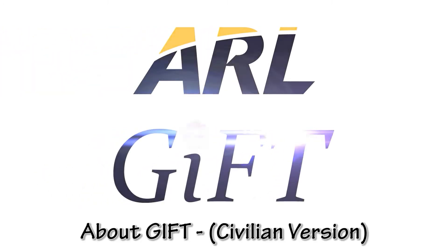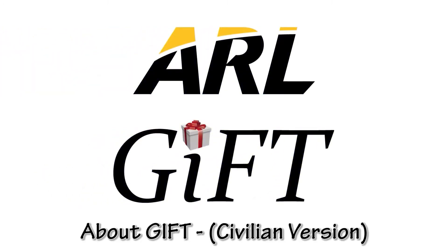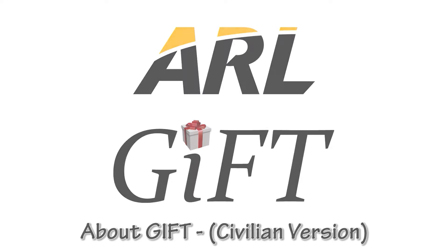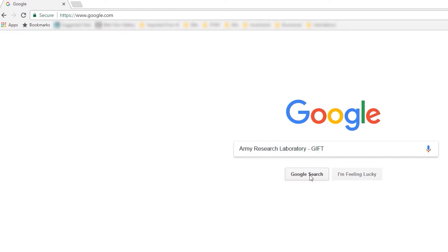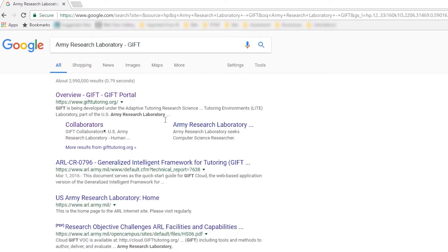Welcome to the Army Research Laboratory's Generalized Intelligent Framework for Tutoring, or GIFT. GIFT is a modular, open-source framework for building, deploying, and managing adaptive tutors.